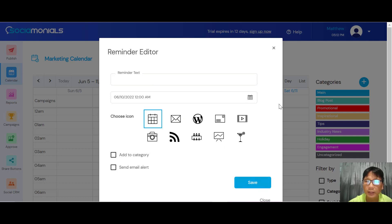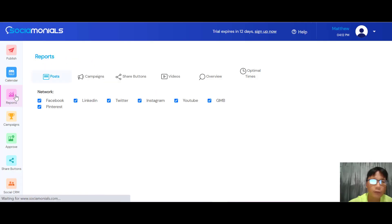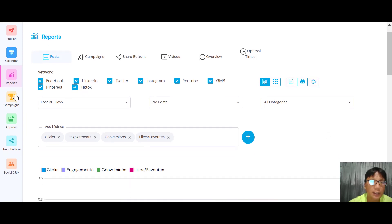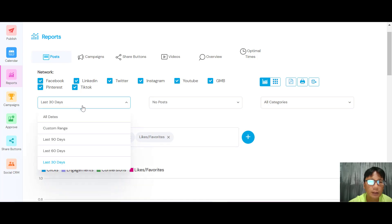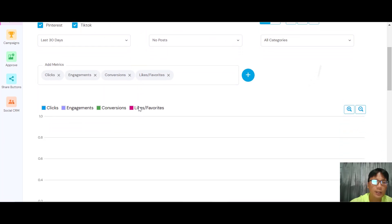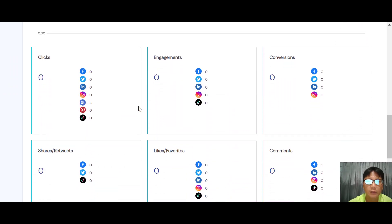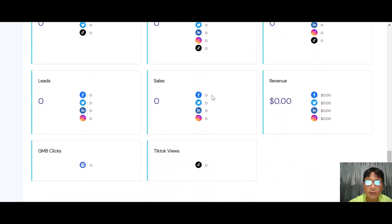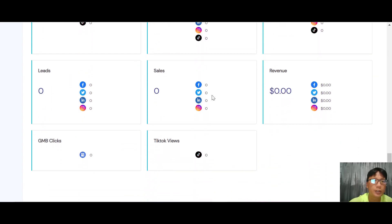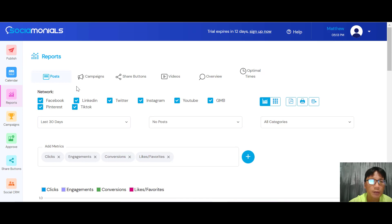Under Reports, once you connect your networks you can uncheck ones you don't want — for example, uncheck everything except Facebook to see only Facebook data. You can filter by different date ranges and see number of engagements and clicks. You can categorize under clicks, social account conversions, comments, link favorites, sales revenue, TikTok views, GMB clicks, and also view campaign reports, share button reports, video reports, and an overview.